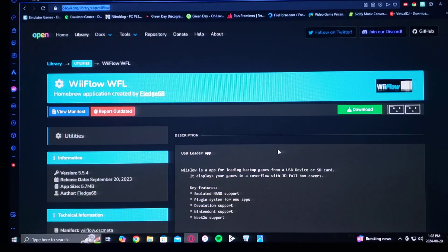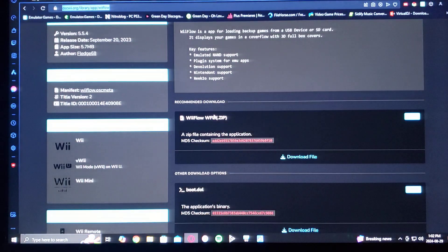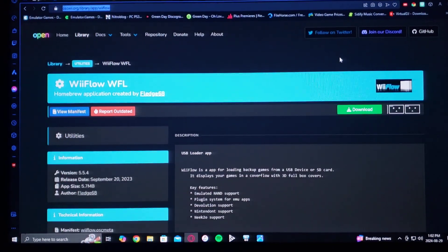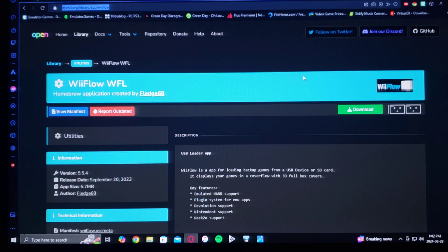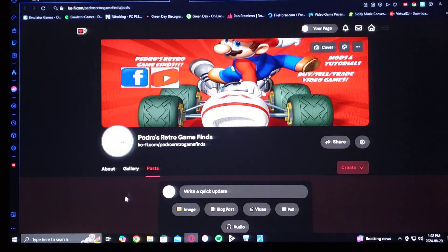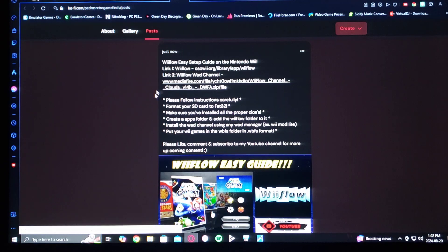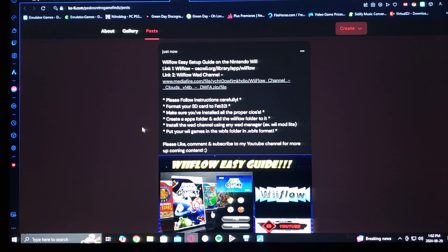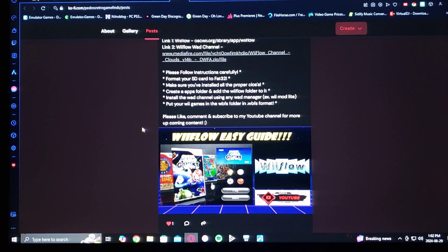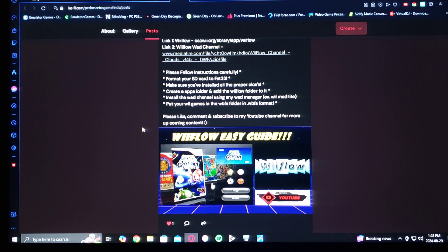It's on the Open Shop Channel, so just scroll down on the page until you see WiiFlow wfl.zip. Download the file — you're going to have to unzip it using 7-Zip or WinRAR. I'm also going to be leaving you the WAD channel link. Format your SD card to FAT32, make sure you've installed all the proper cIOS, create an apps folder and add a WiiFlow folder to it, install the WAD channel using any WAD manager — for example, Wii Mod Lite — and put your Wii games in the WBFS folder in .wbfs format.